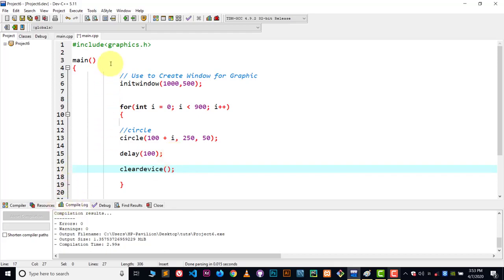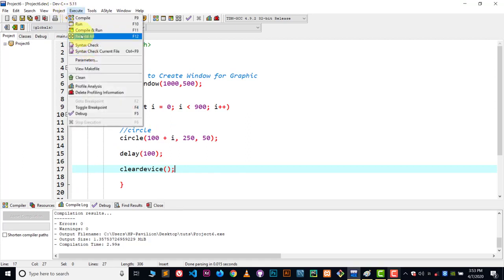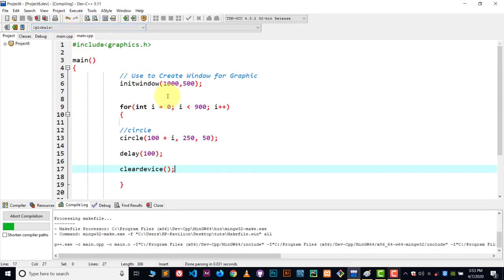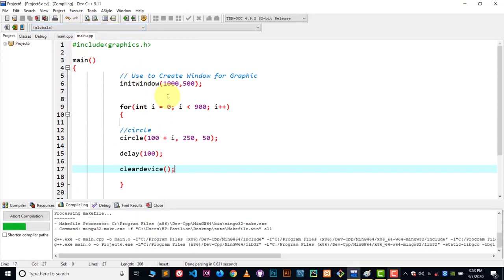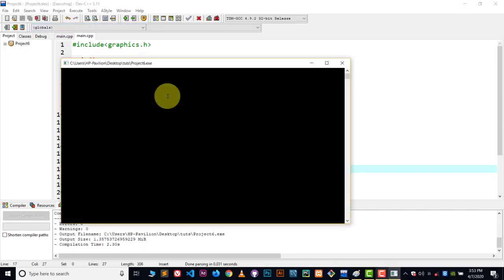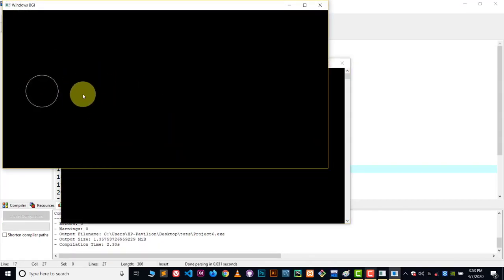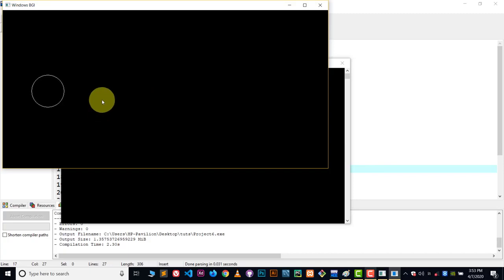Now let's compile and run. And now we are going to see our circle moving. So this is how you animate things.